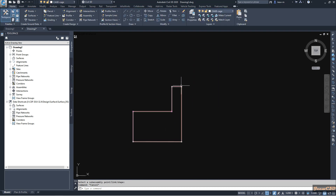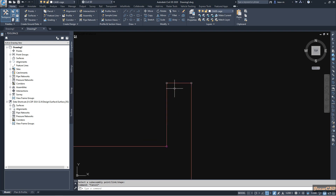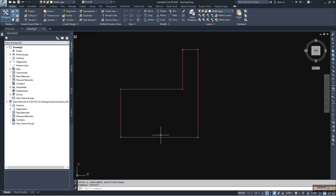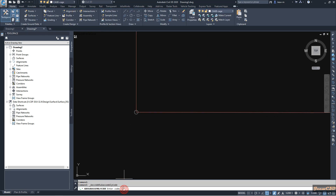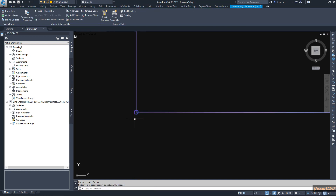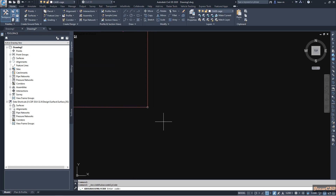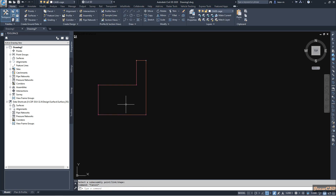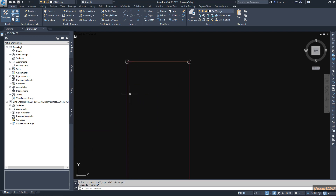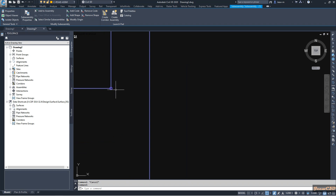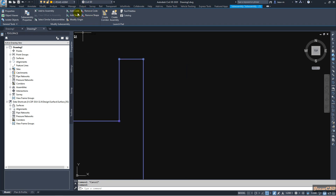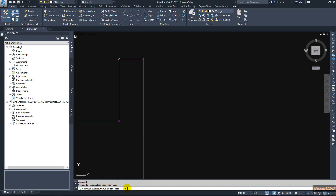In the same way, add top codes to the remaining top locations. For the bottom points, I will add datum codes. Go to 'Add Code', type 'datum' as the name since these are at the bottom, and press Enter. Select the point and it will add the datum code. Repeat to add datum code to the other side as well. If you need to remove any code, you can use the Remove Code option.